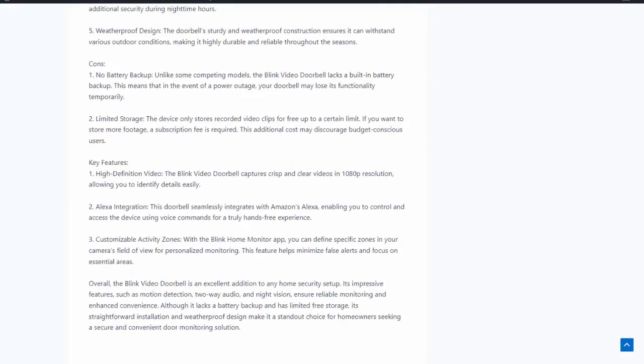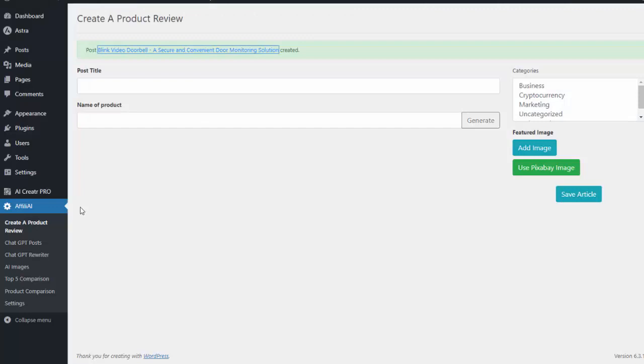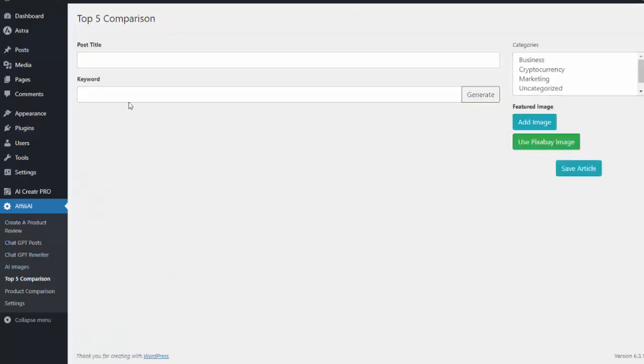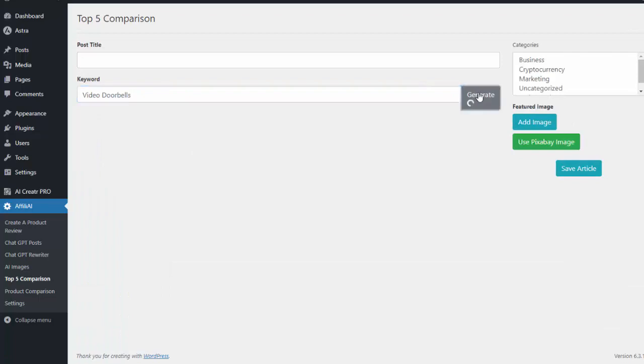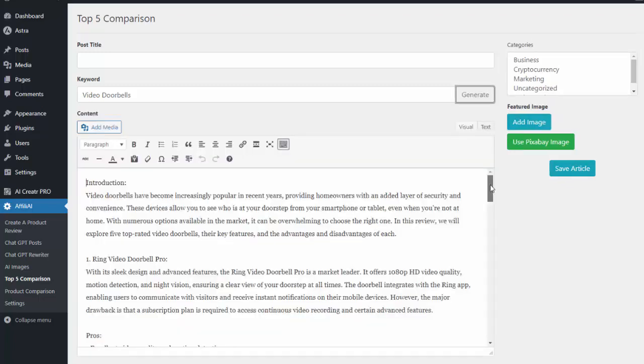Now of course that's not the only thing we can do. We can do a top five comparison, so I can do a search for video doorbells and now what this will do is it'll go out and create a review article for me on the top five video doorbells.